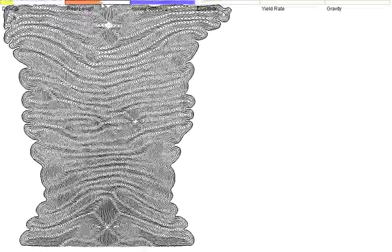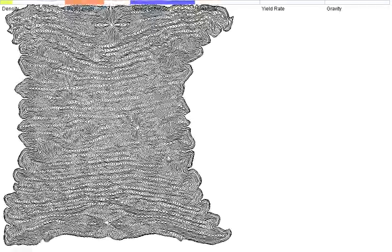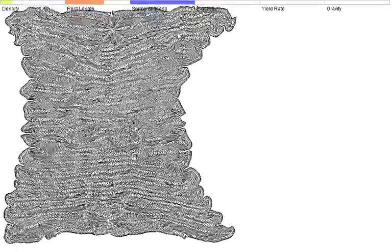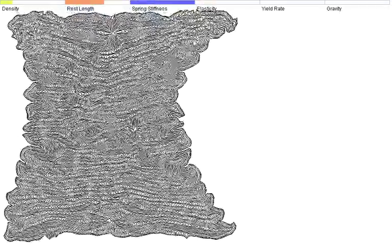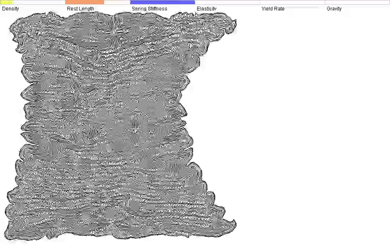So you can change things like the rest length of each spring. And this will create a zigzag pattern as all the springs try to push outwards and go to the desired rest length.